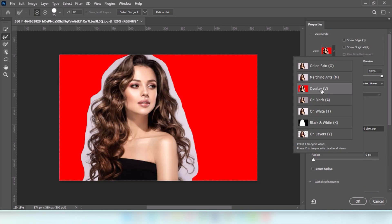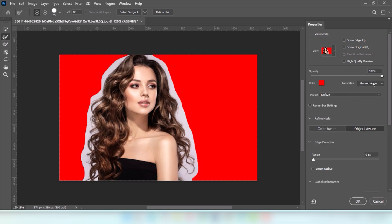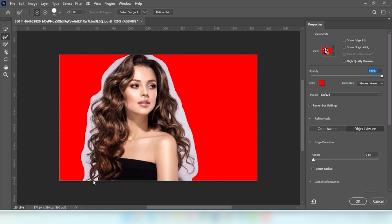Choose overlay. Set opacity to 100%. Go to the refine edge brush tool. Now we will use the refine edge brush tool to smooth the sides of this image.